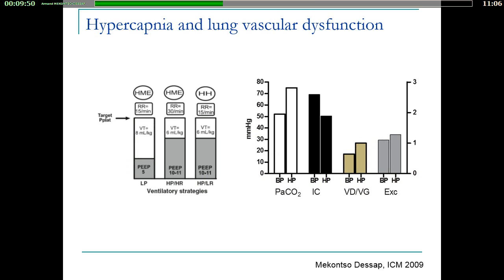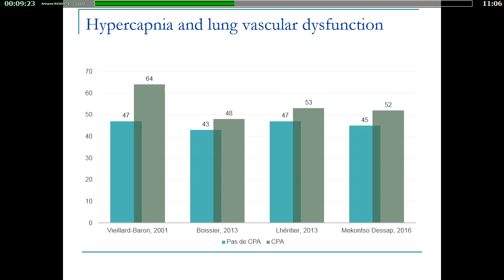Another very important mechanism during ARDS is hypercapnia. When you induce acute hypercapnia — going from a PaCO2 of 50 to 80 — you see a drop in cardiac index due to right ventricular failure, with dilatation of the right ventricle and deformation of the left ventricle due to cor pulmonale, because hypercapnia can be a potent pulmonary vasoconstrictor. In all studies looking at the prevalence of cor pulmonale, patients with cor pulmonale have higher levels of PCO2, and hypercapnia is associated with the occurrence of cor pulmonale across all series.